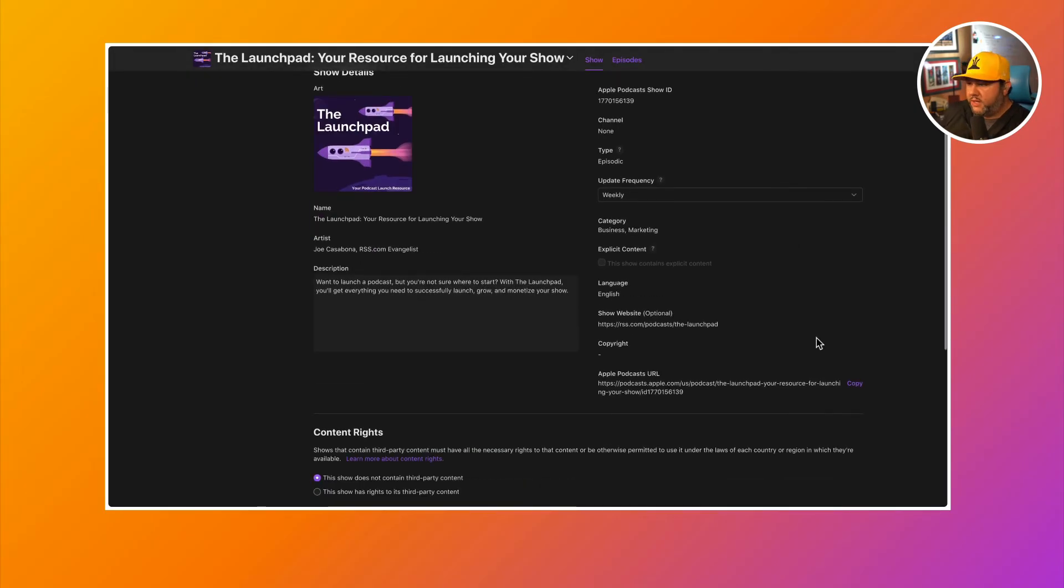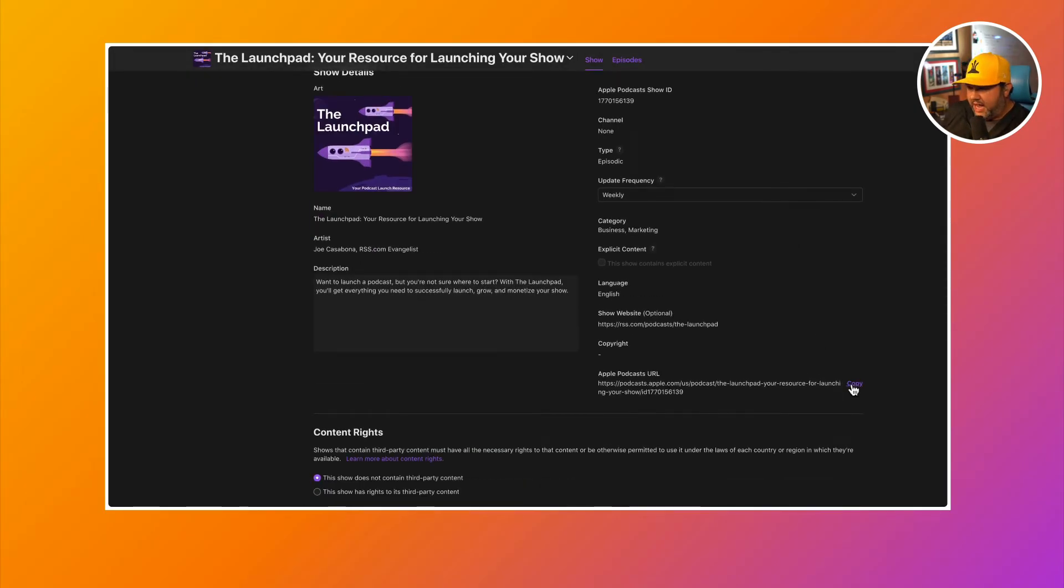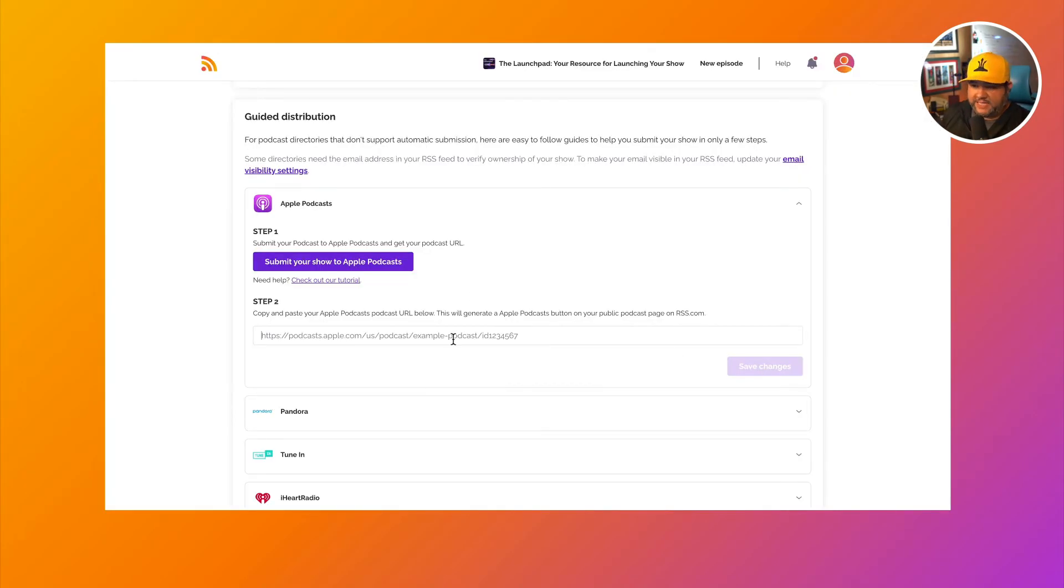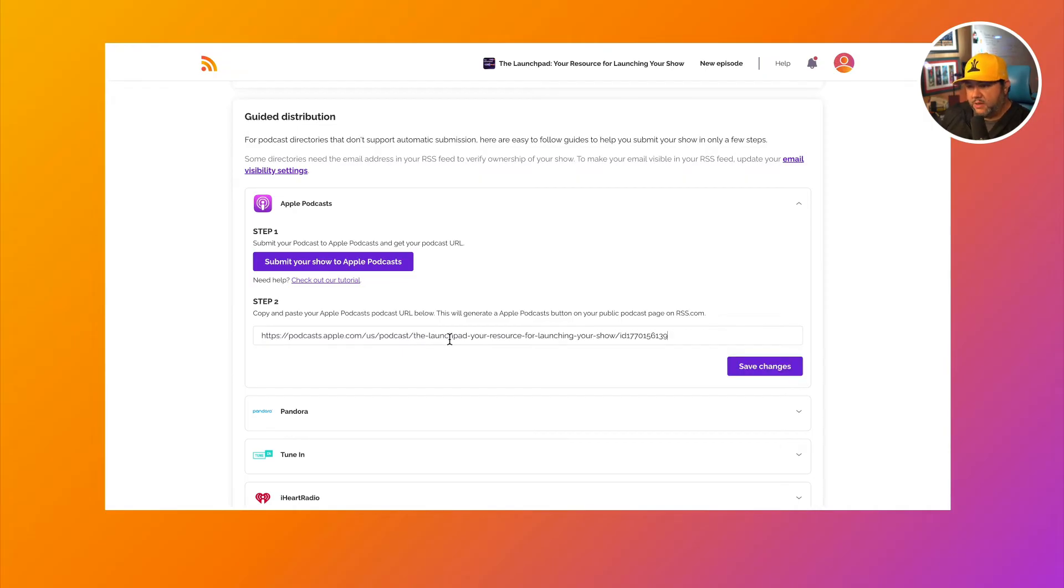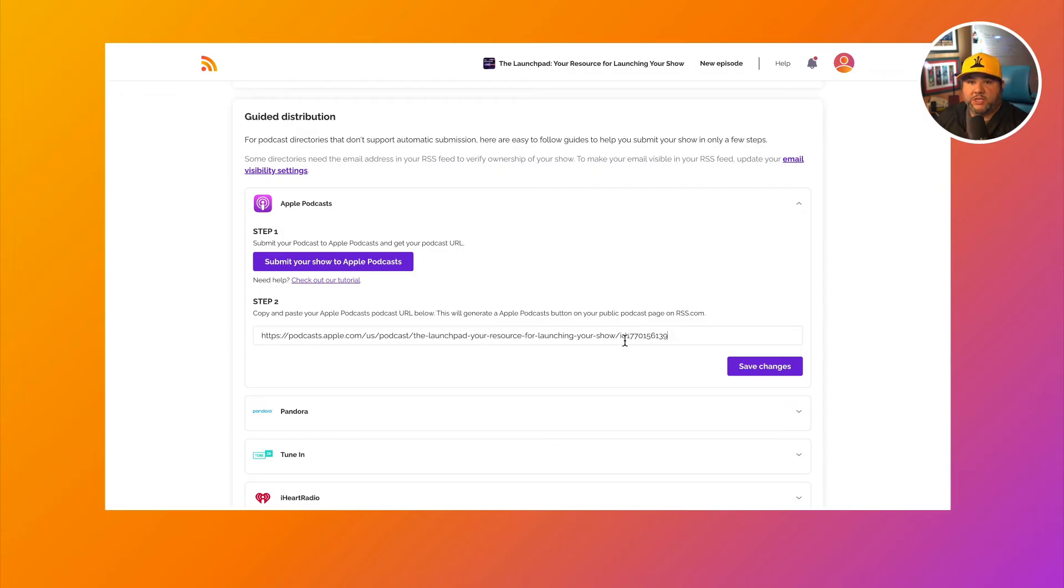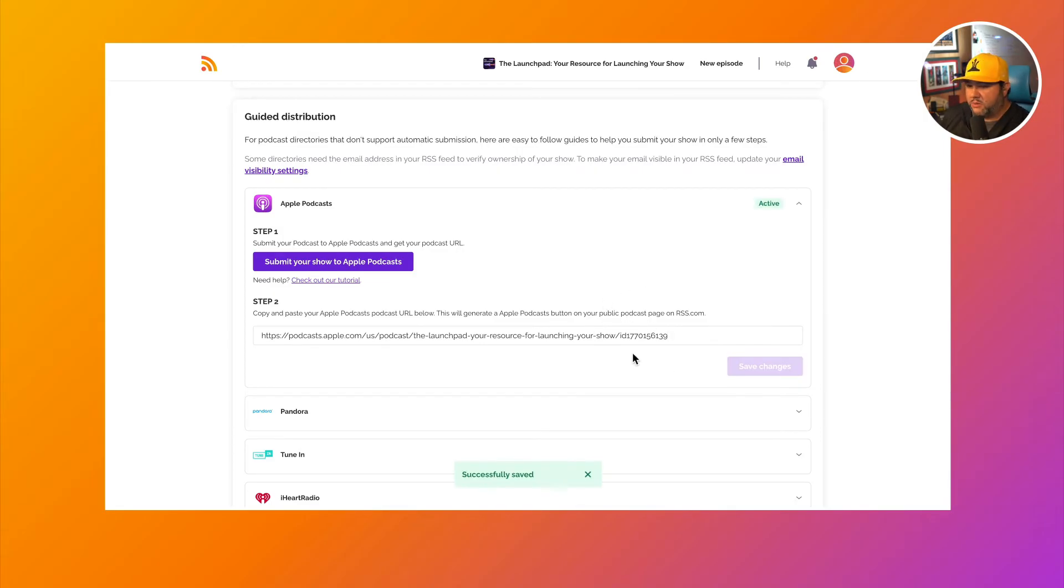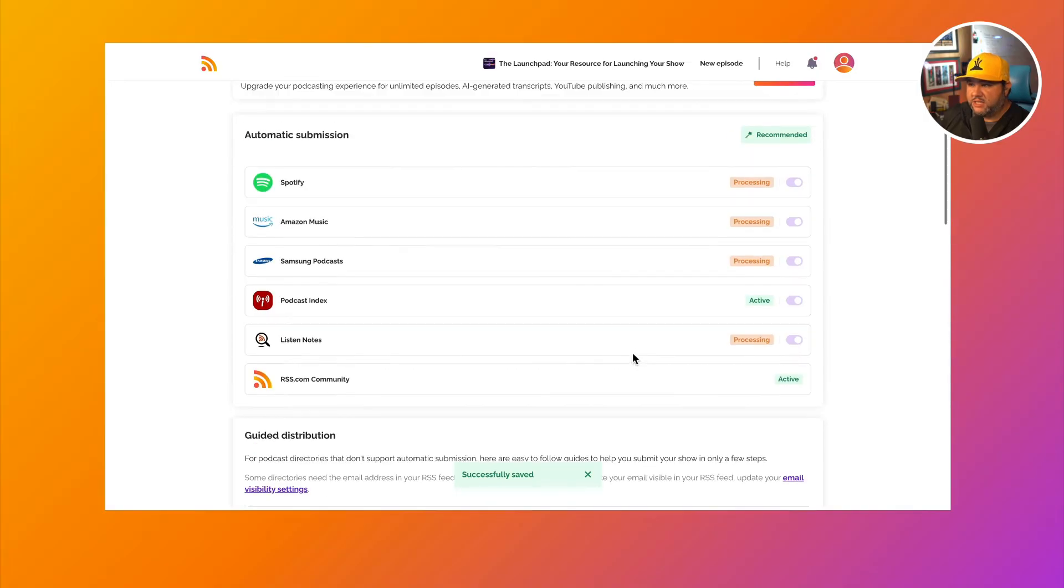The last thing we'll want to do here is copy the Apple podcasts URL and paste it in our RSS.com dashboard so that we can have this subscribe button show up on our website in any place like the share box. So we'll click save changes here. And now we're all set up with Apple podcasts.